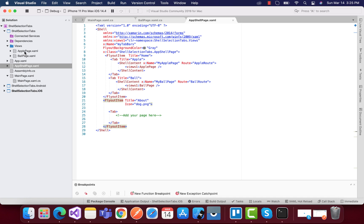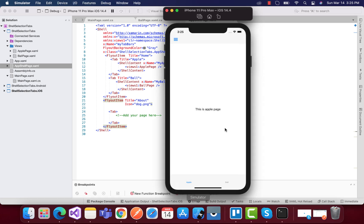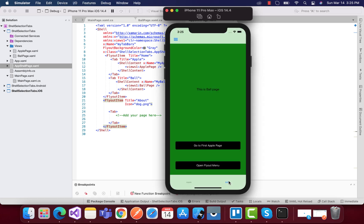This is very easy stuff that we are going to do. That is, whenever our button is clicked then we are going to open our flyout item.